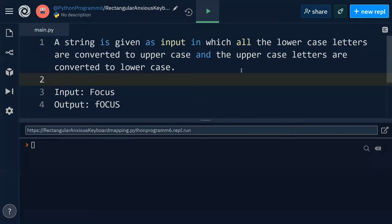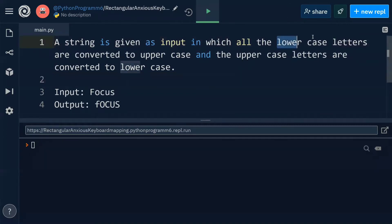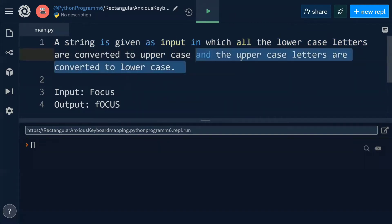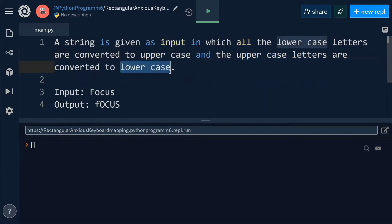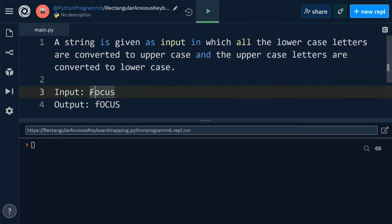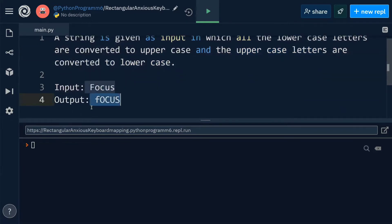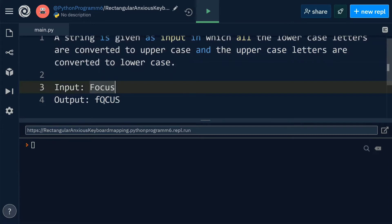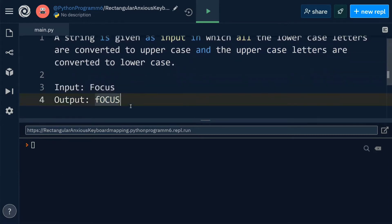Hello everyone. In this video I'm going to show you how to convert the given lowercase letters in a string into uppercase, and uppercase letters into lowercase. For example, if you consider this input, we have to produce this as the output — after converting the lowercase into uppercase and uppercase into lowercase.